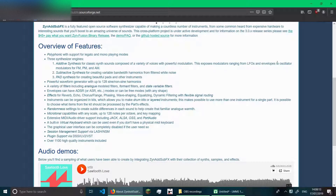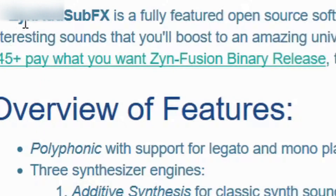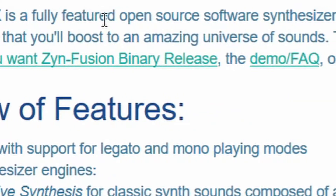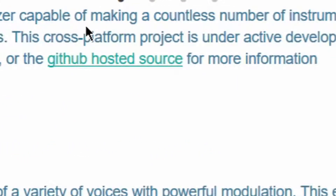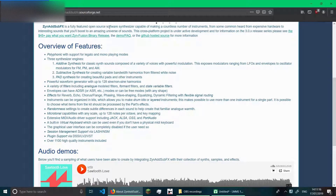Okay, firstly, what the hell is ZynAddSubFX? Well, I'm just going to read directly off the website. ZynAddSubFX is a fully featured open source software synthesizer. So basically, a software synthesizer means a piece of software that makes sound.